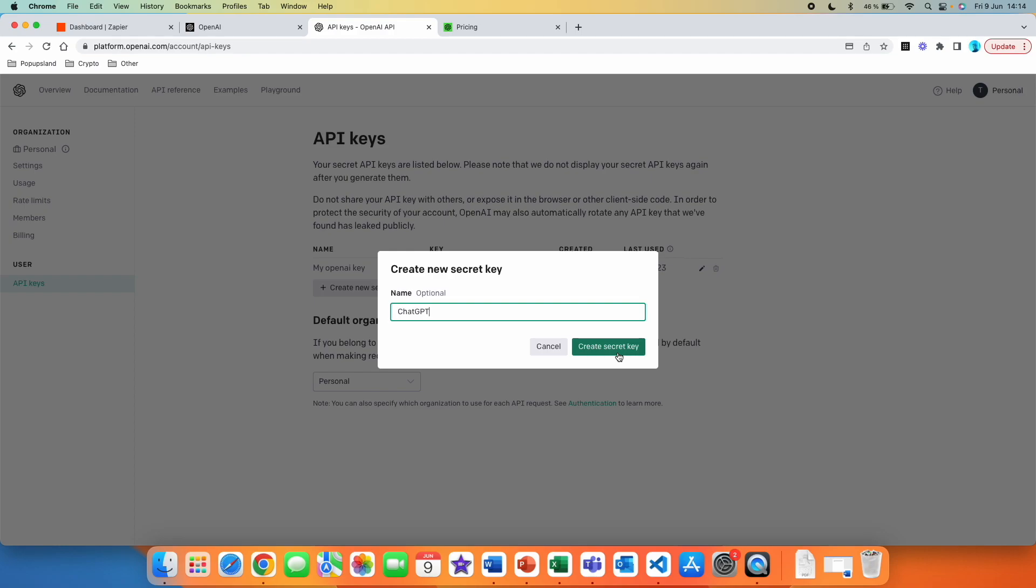Also, this is a good reminder for you that you don't want API key to be shown to anyone because then what they can do is that they can take your API key and then that is going to allow them to use ChatGPT on your account. So you are going to be charged.